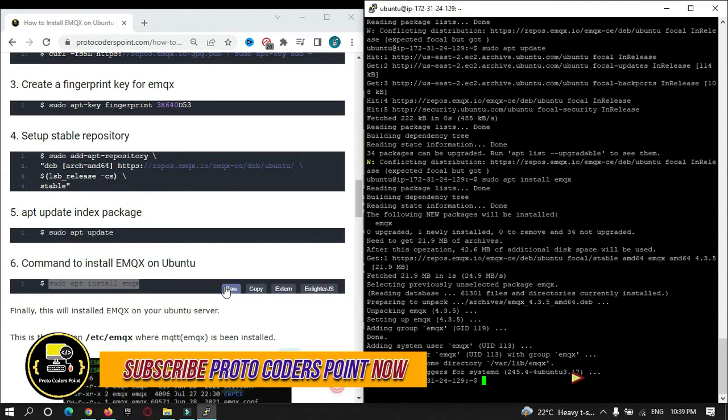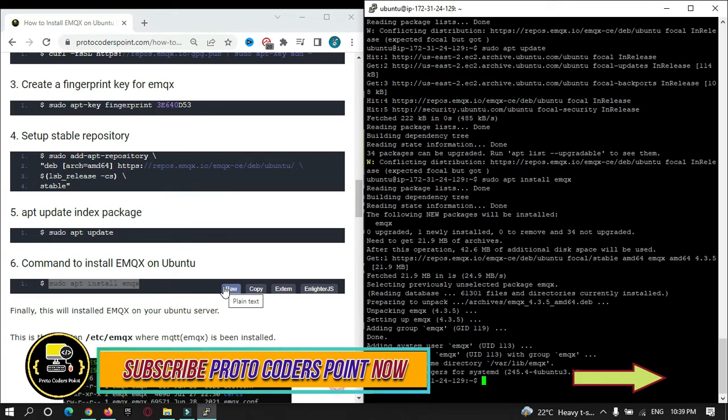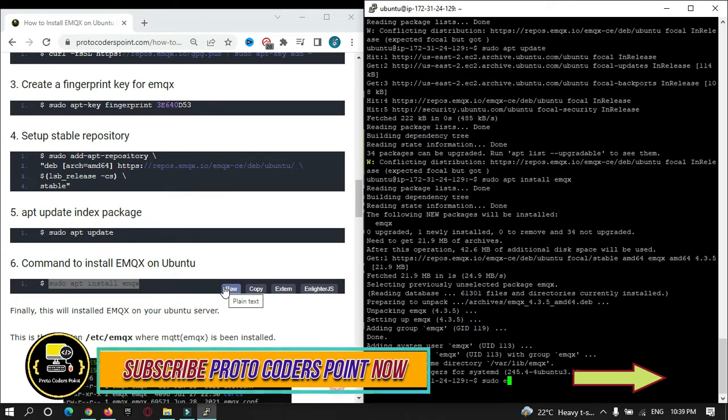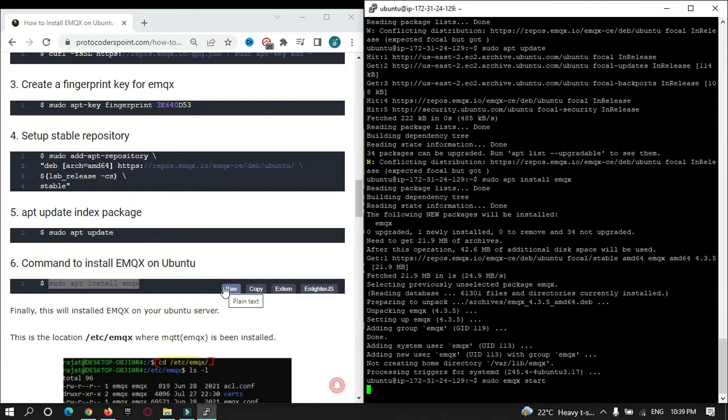To start EMQX, you need to run sudo emqx start. It will take 15 to 20 seconds to start. You can see here EMQX broker 4.3.5 is successfully started.